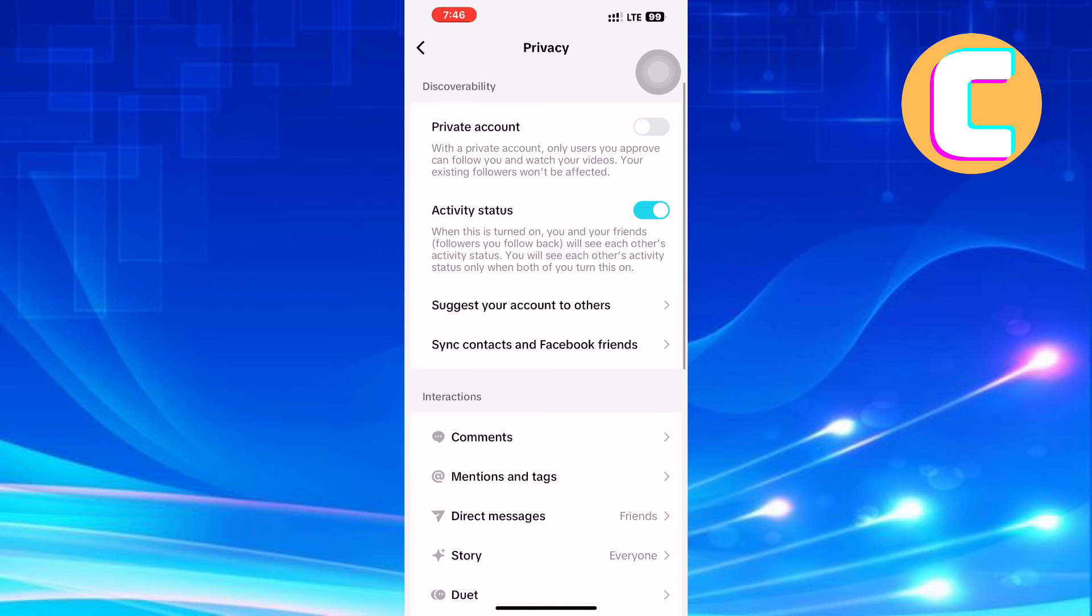If yours is like mine, then do this. Scroll to the top of the page. At the top, there is an option named Private Account. With a private account, only users you approve can follow you and watch your videos. Your existing followers won't be affected.